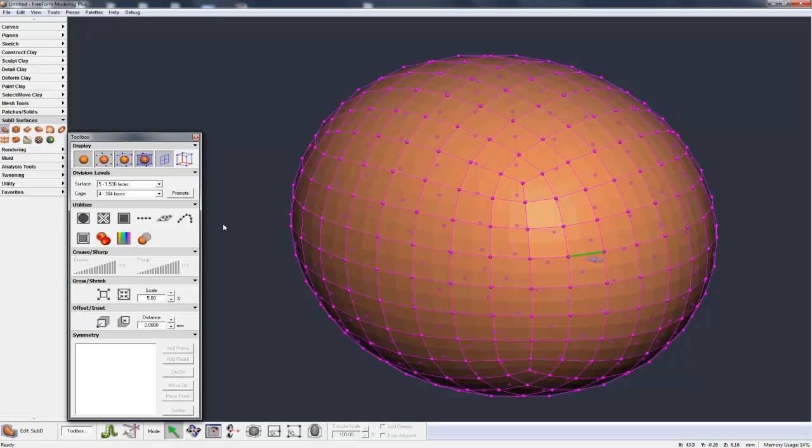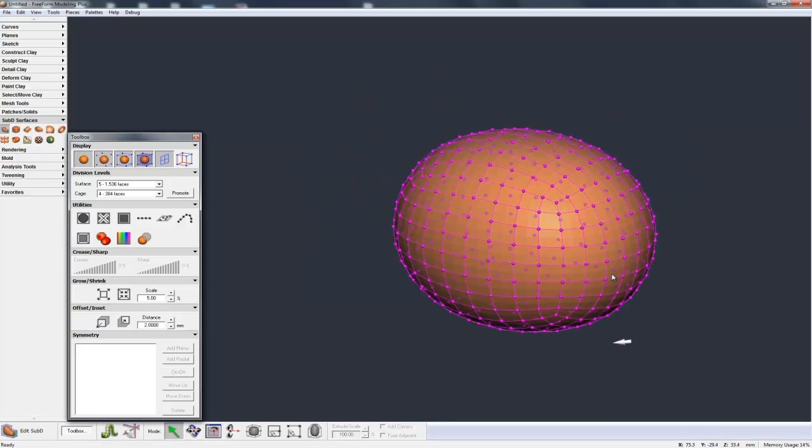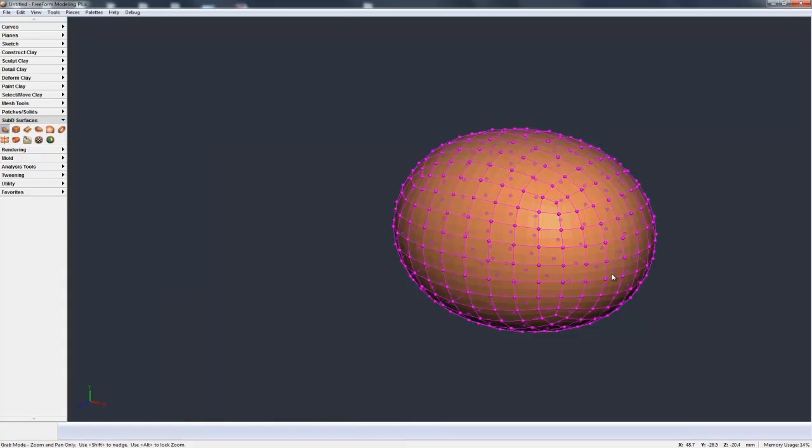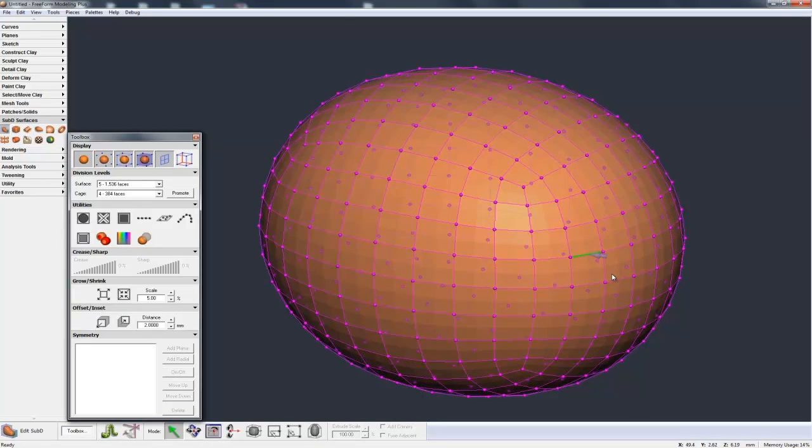Sorry, I'll state that again. And this just gives me more control over how the control cage is controlling the internal shape, a finer control.